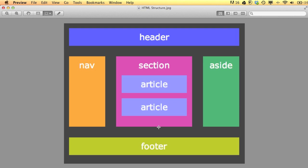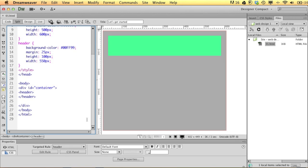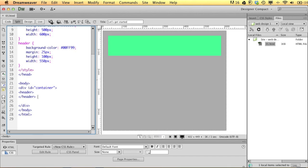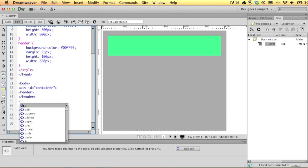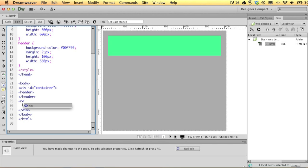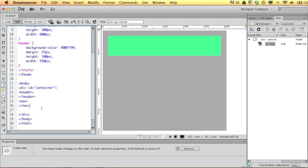We're going to repeat the same process we did before. Remember, whatever I put between the opening and closing header tags will appear inside of there. So I want to be inside the div container but not inside the header tag. Right underneath the header, I'm going to start typing 'nav', and you can see that it just shows up. I'll close that tag, hit return, then open forward slash and it finishes the typing for me.